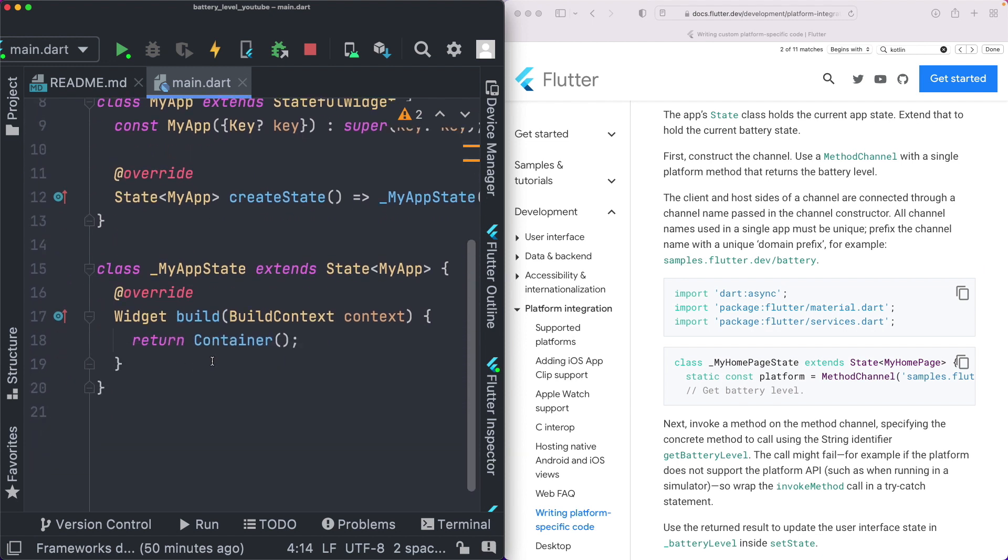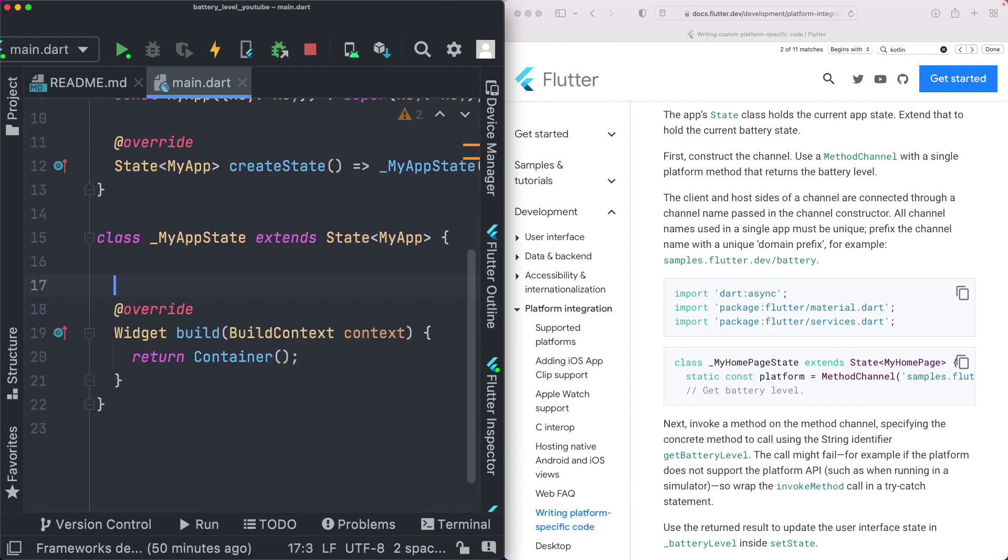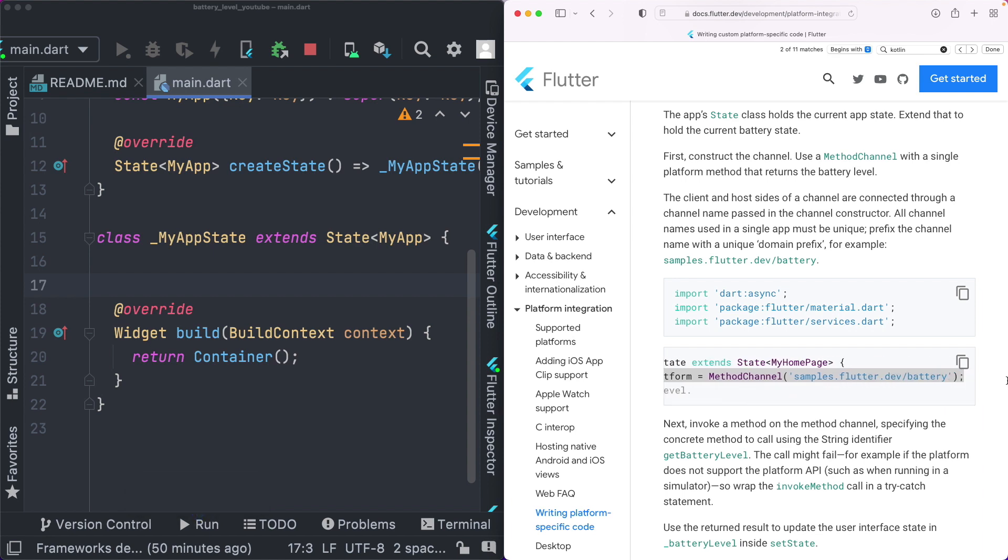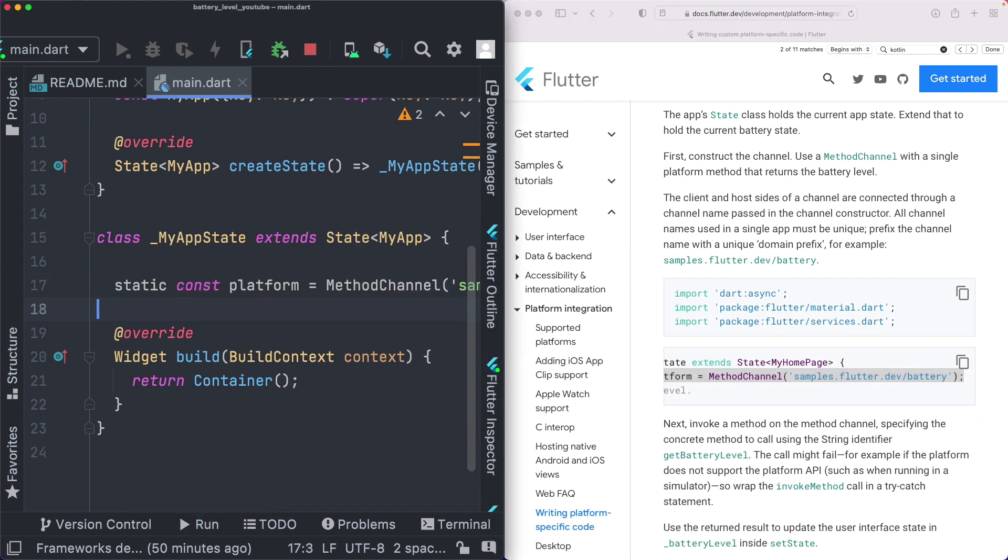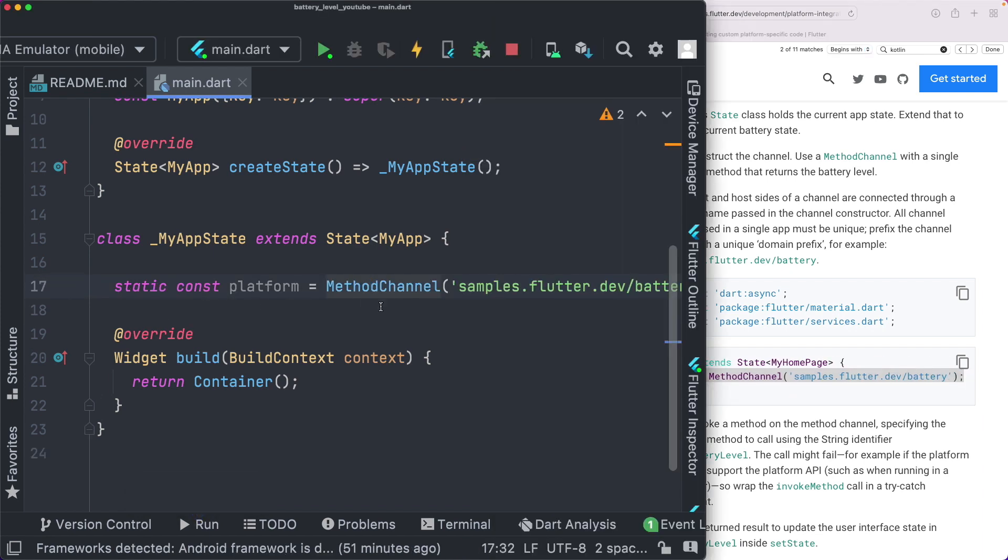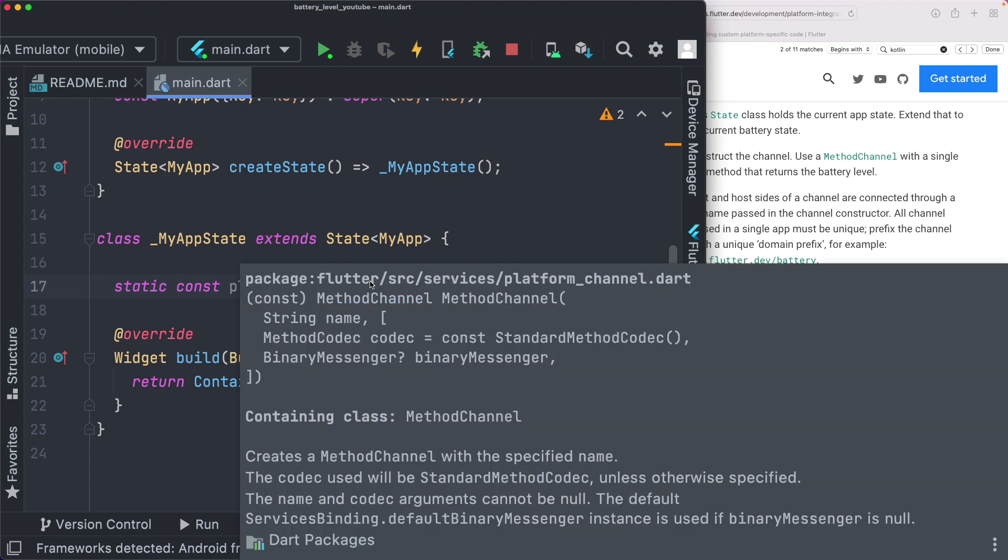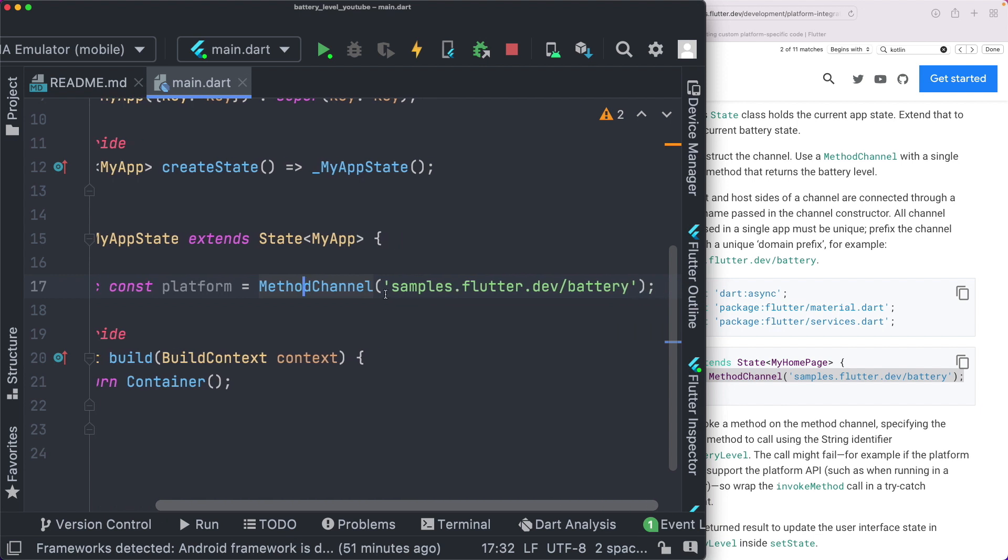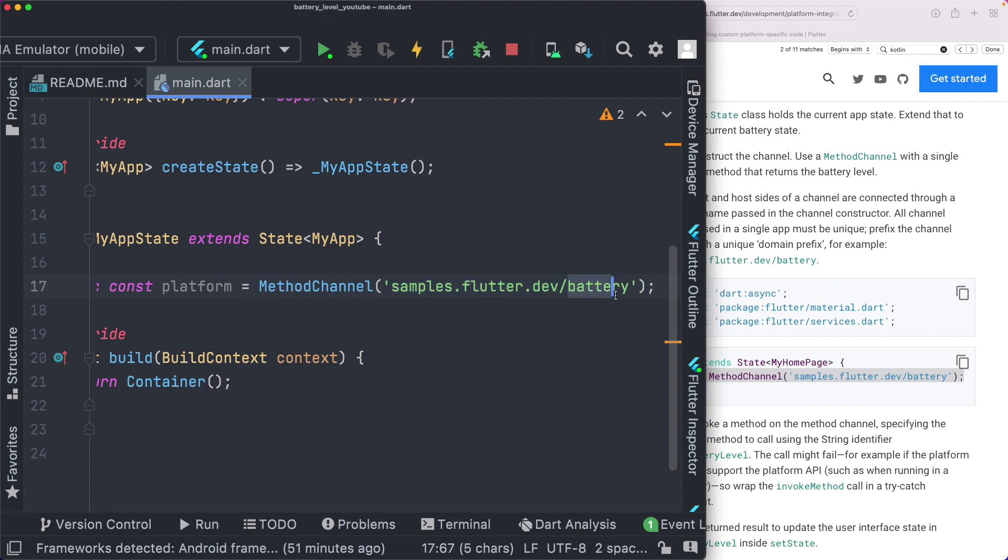And now within our class, let's go ahead and create the static constant, which is platform. So let's copy this out, paste this in here. So if we just highlight method channel here, it tells us that it creates a method channel with the specified name. So basically the name we had created on our native side was a reverse domain name, followed by the name of the module, and we're recreating that using this method channel method on the Flutter side.